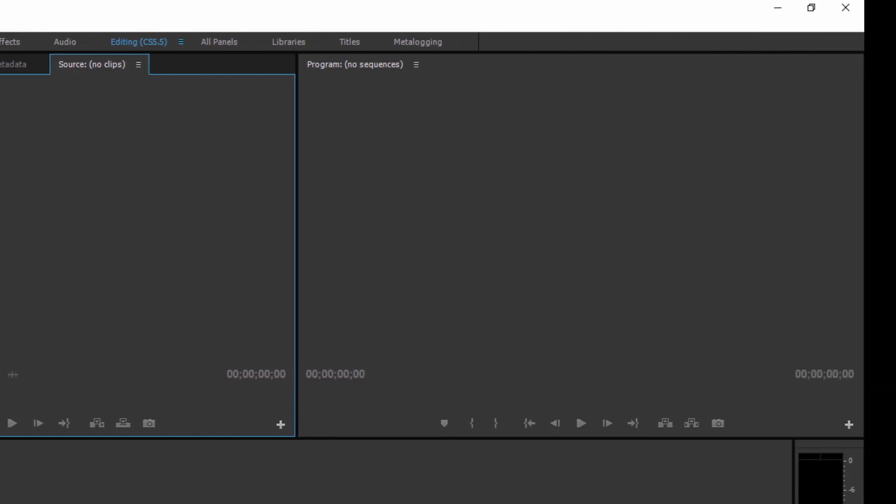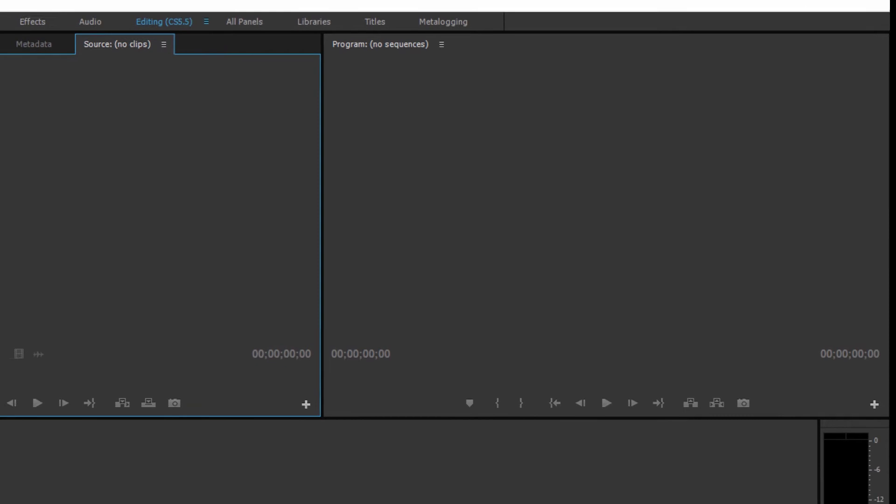And over here on the right hand side you have your main viewer window which again once we start getting clips into a timeline this is where you'll actually see the edit that you're putting together. You'll be able to watch it back and scrub through it and see what you're actually putting together.